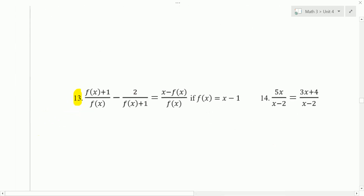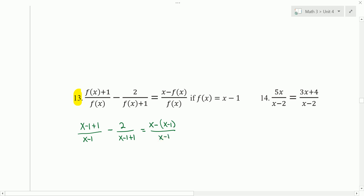Let's now take a look at number 13. We have f of x equals x minus 1, and so the first step here would be to substitute that in wherever there's an f of x. So x minus 1 plus 1 over x minus 1, minus 2 over x minus 1 plus 1, is equal to x minus 1 over x minus 1. Simplifying, we get x over x minus 1 minus 2 over x is equal to 1 over x minus 1.